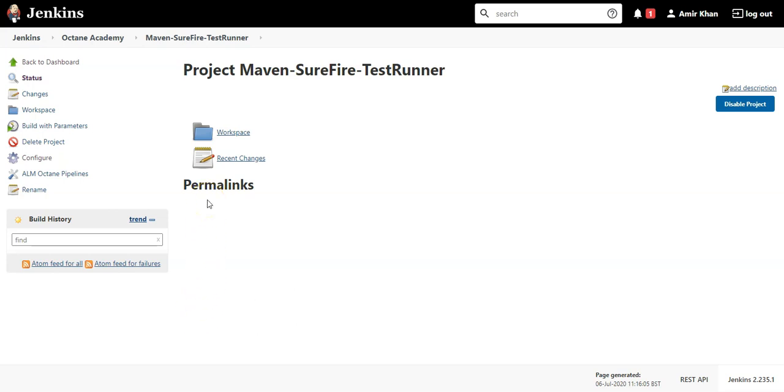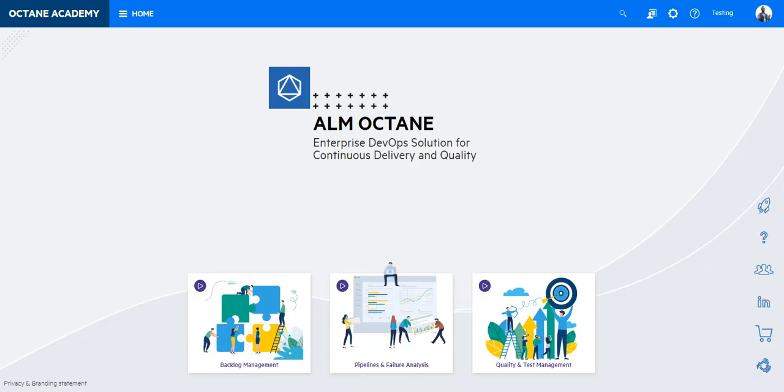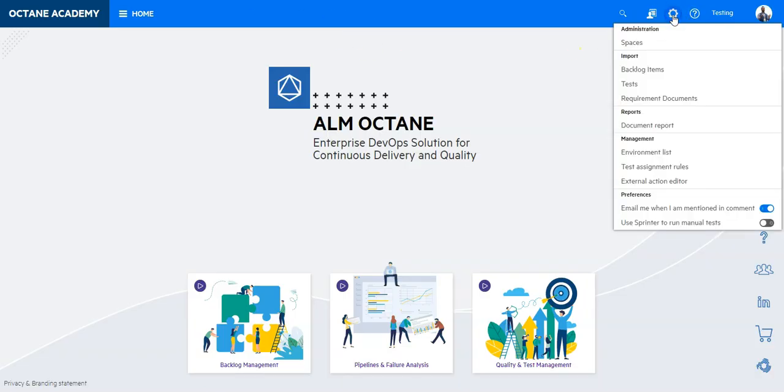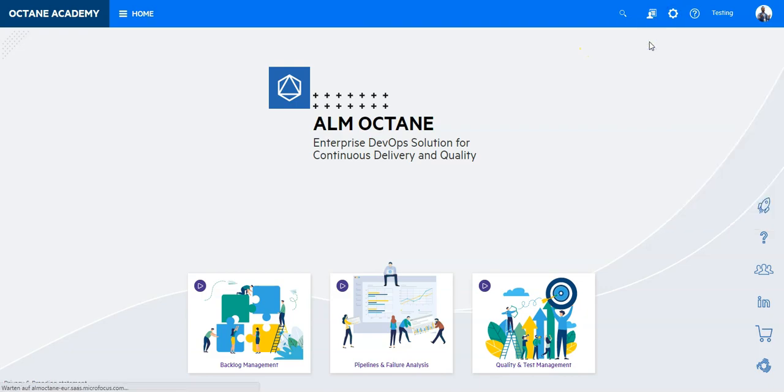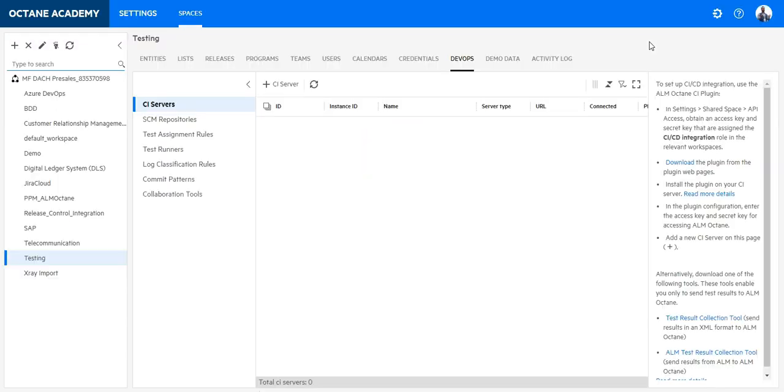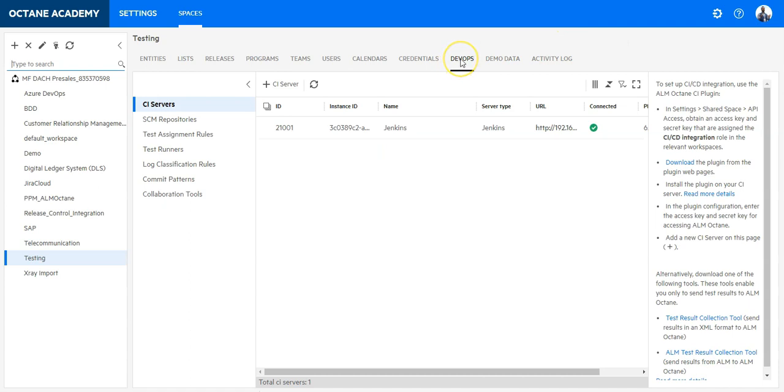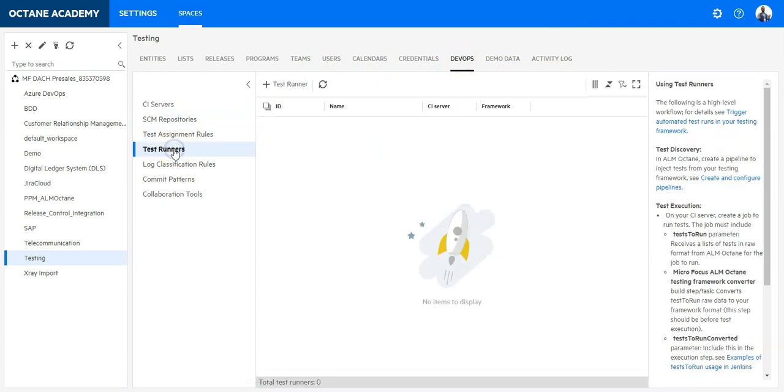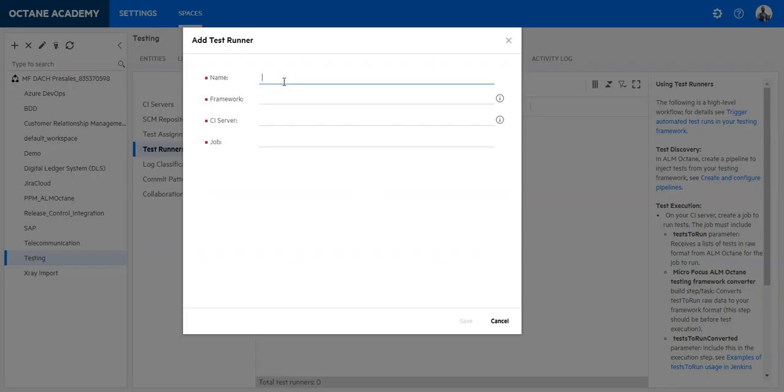As a next step we need to go to ALM Octane, go to settings and spaces, go to the DevOps section, select test runners, add a new test runner, give it a name, Maven Surefire.